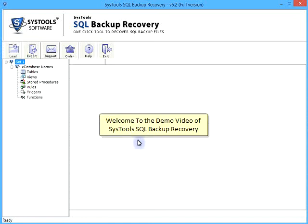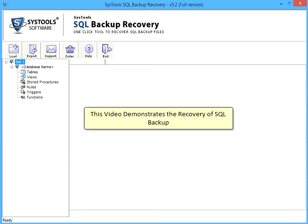Welcome to the demo video of SysTools SQL Backup Recovery. This video demonstrates the recovery of SQL Backup.